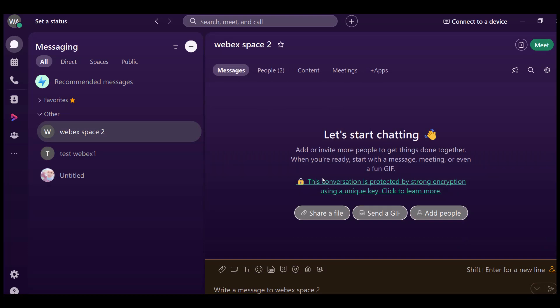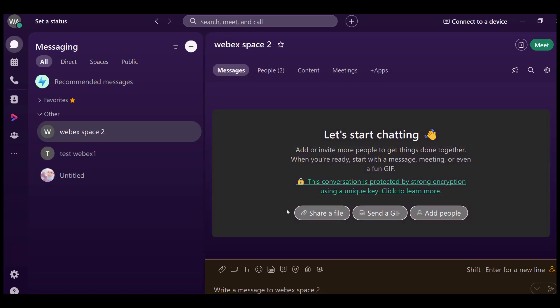That's it. You've successfully created a space in Webex. If you have any questions or need further assistance, feel free to reach out.